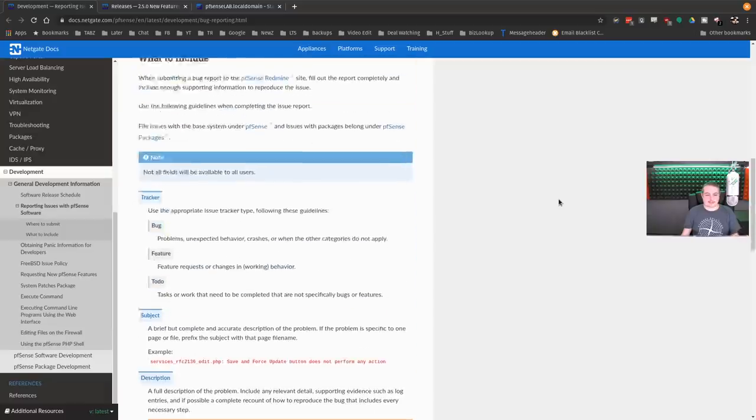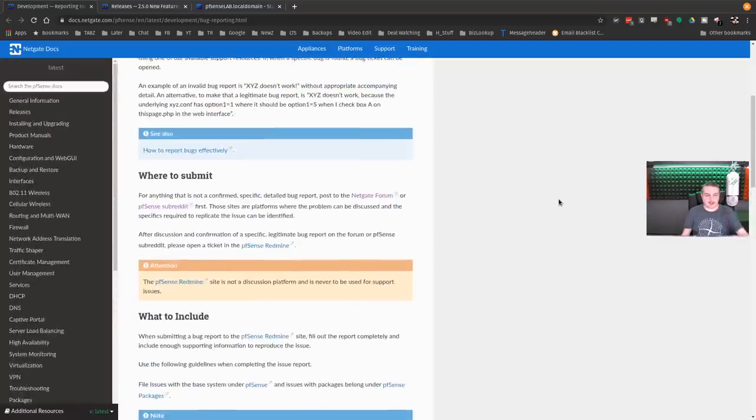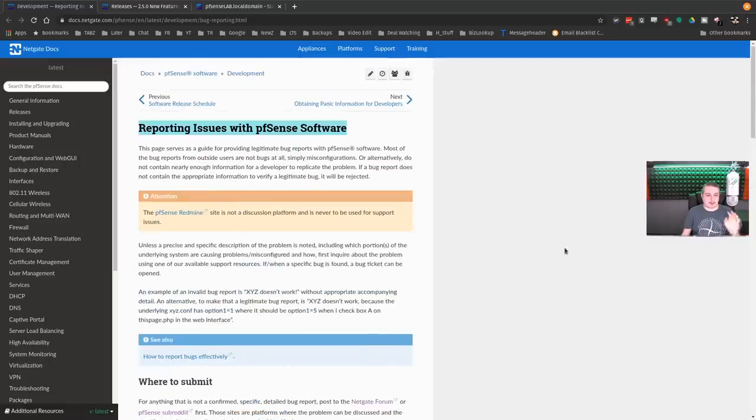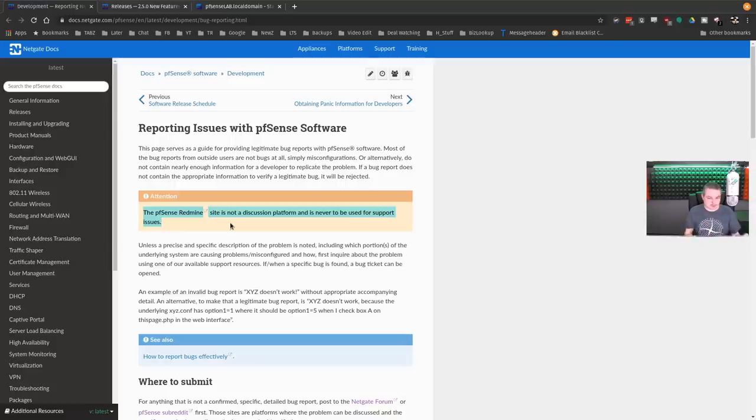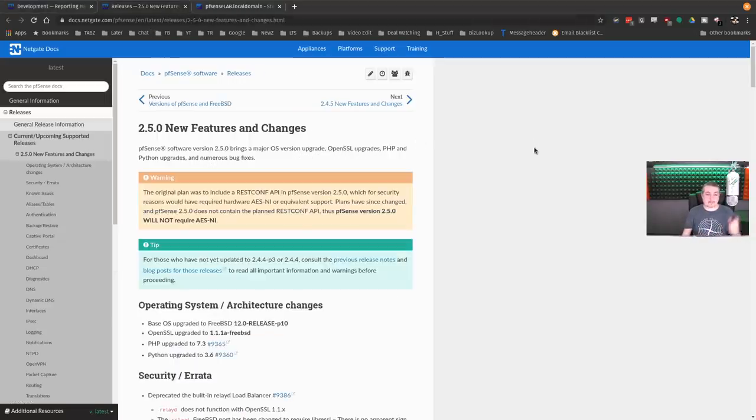They have a subreddit and a forum, and they do admit that they use Redmine, and Redmine is not a discussion forum. Make sure you are very familiar with pfSense. And then if you do find an issue or find a bug, work with part of the community to help fix that because it benefits all of us.